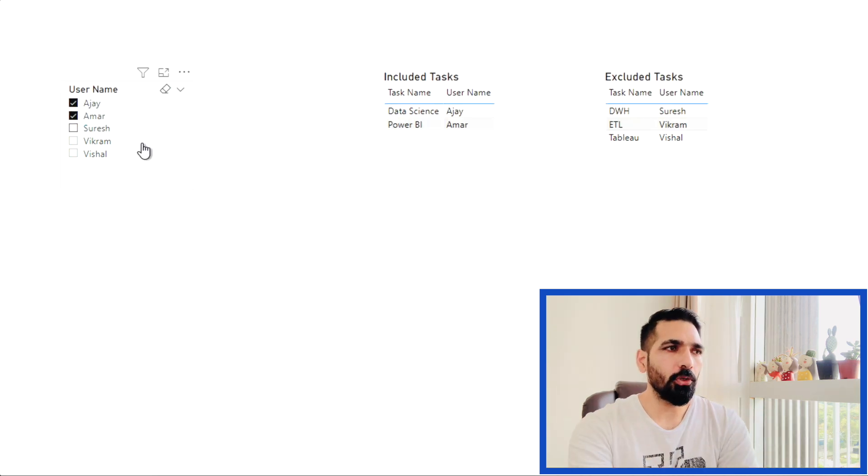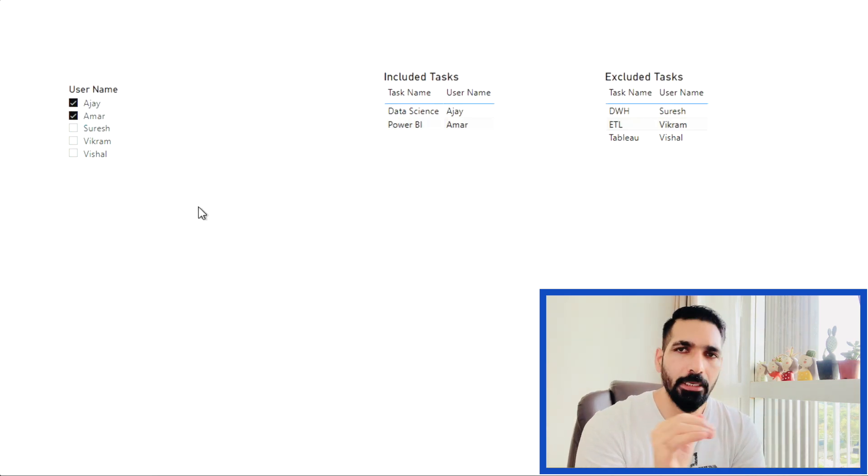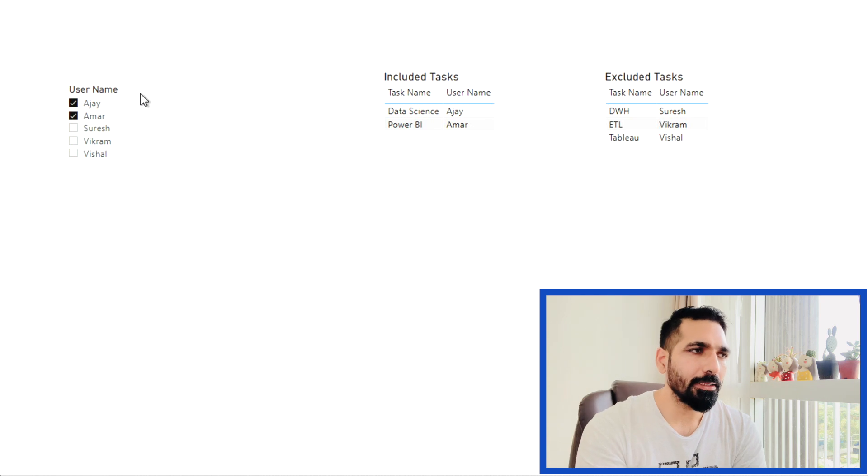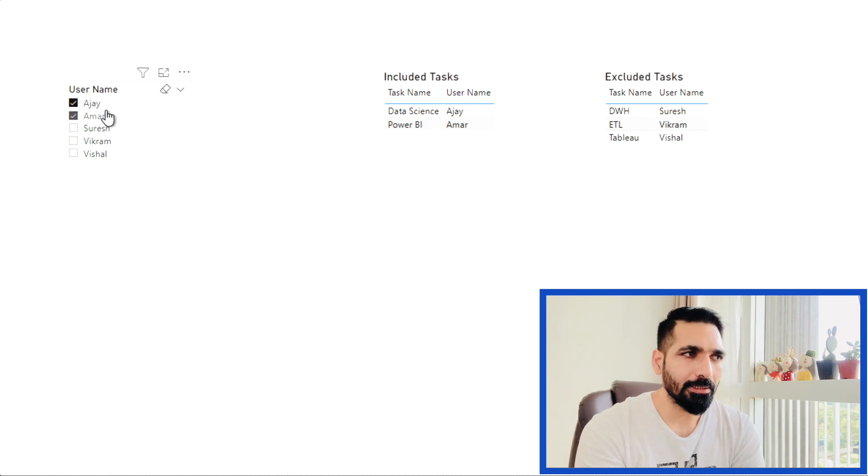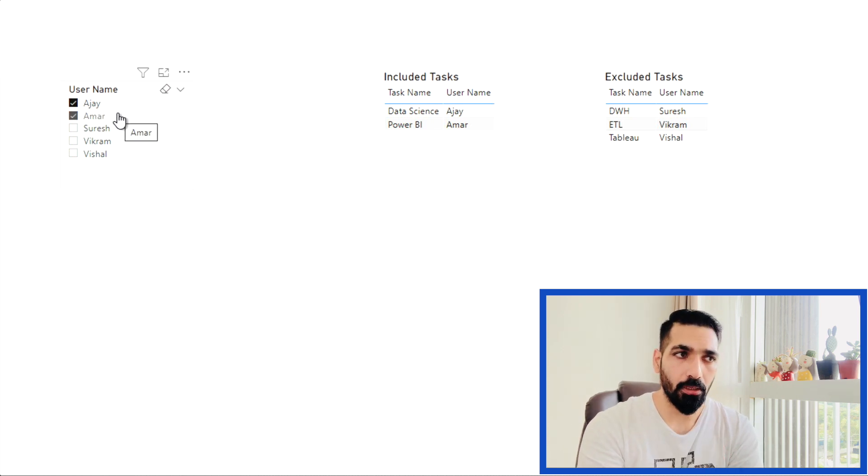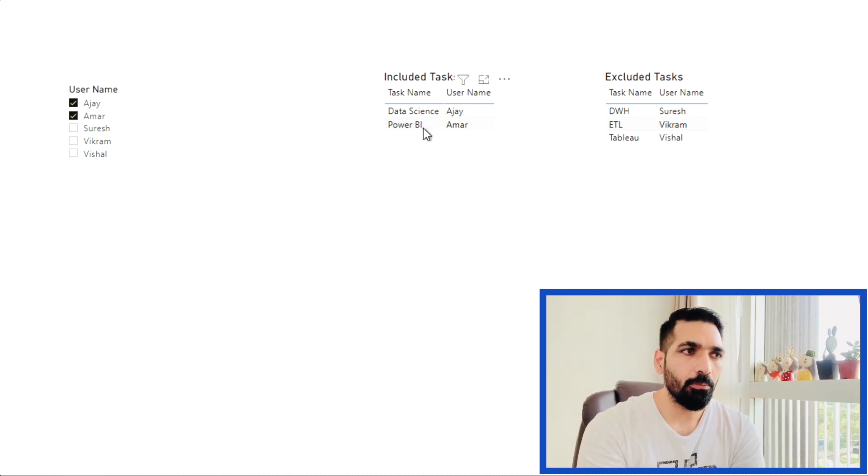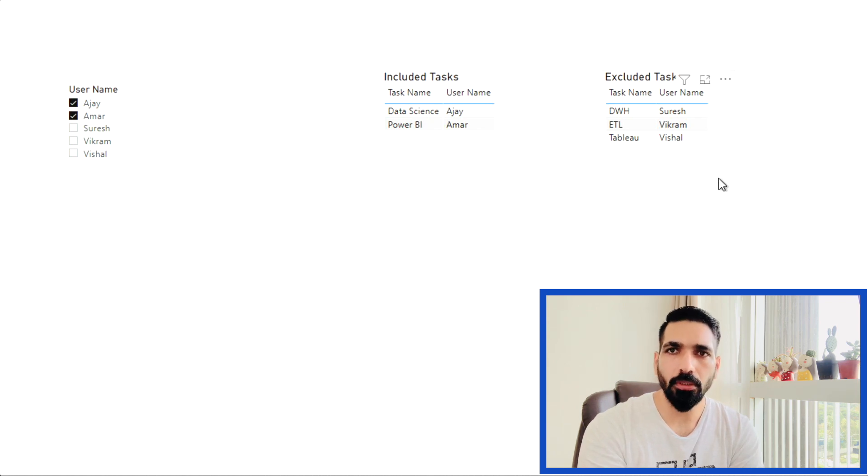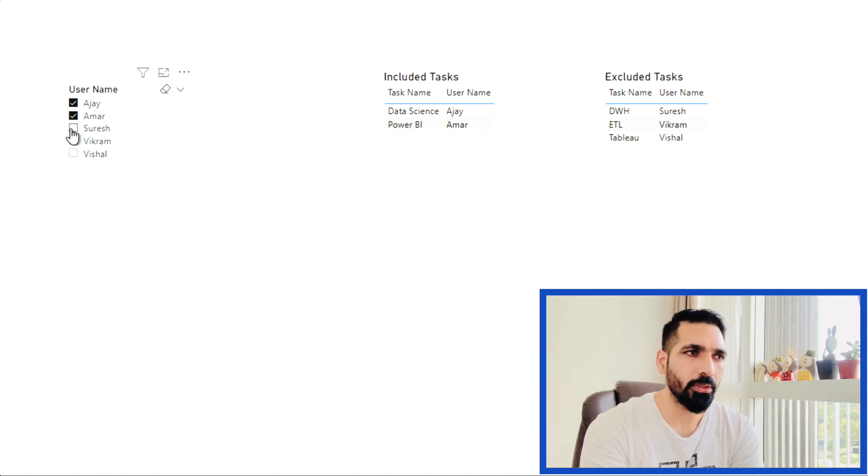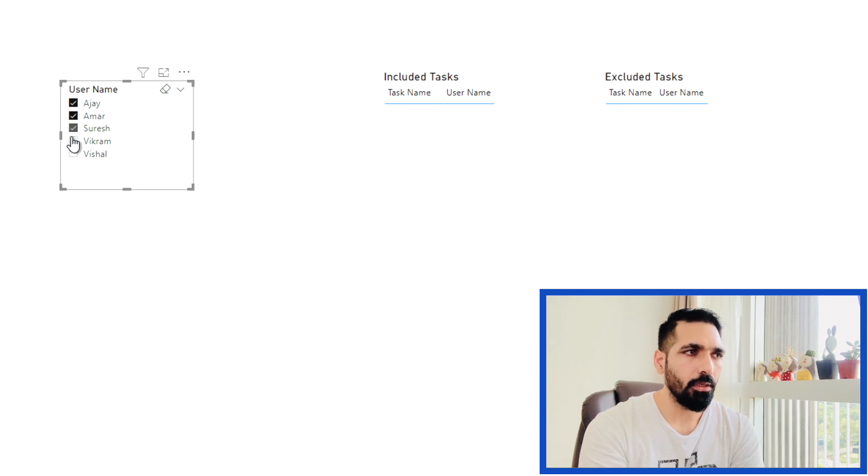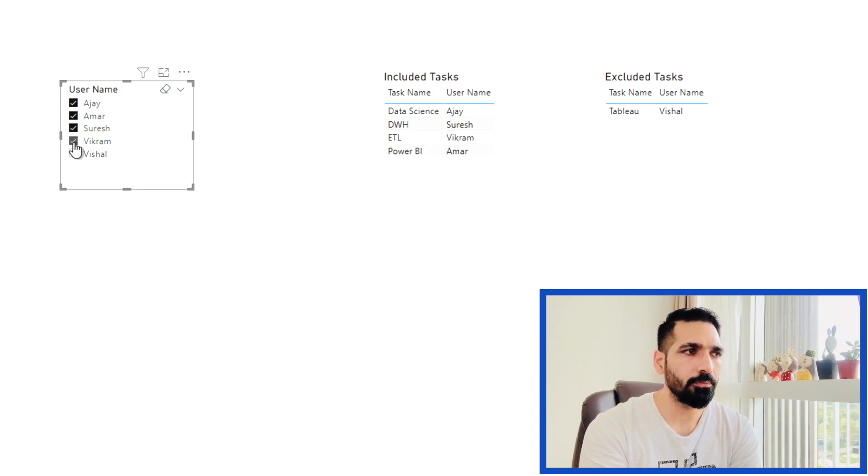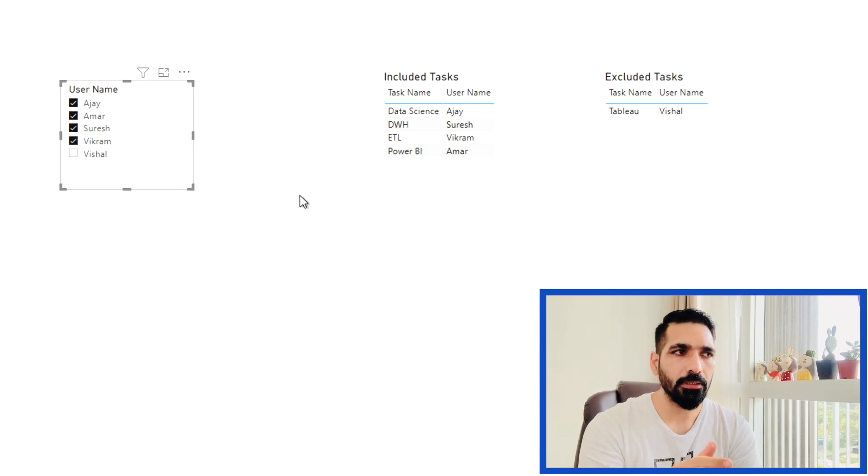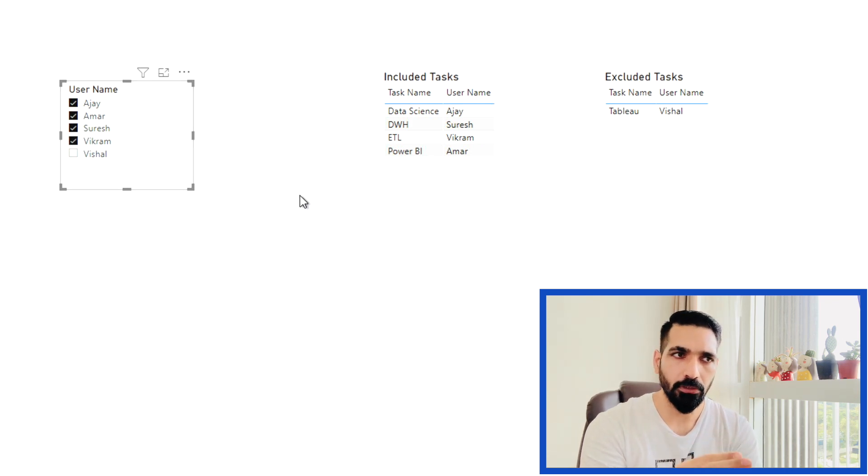Now you can see automatically my slicer, I selected two values, AJ and Armour. And both values are appearing in my included task one. While in excluded, these are not appearing. If I select Suresh, Vikram, then you can see easily only Vishal is remaining, which is not here. So guys, this is how you can use ALLSELECTED and SELECTEDVALUE measure and VALUES to perform different kinds of action into getting this kind of task done.